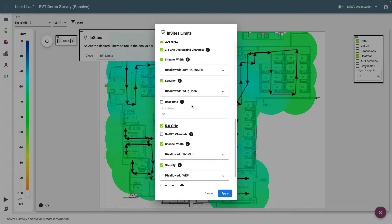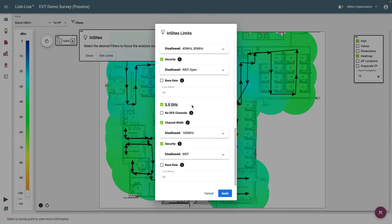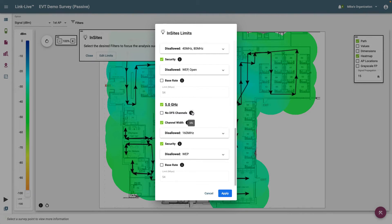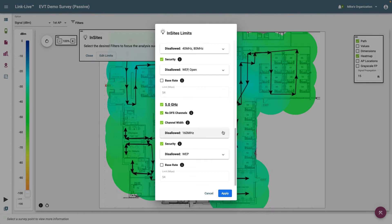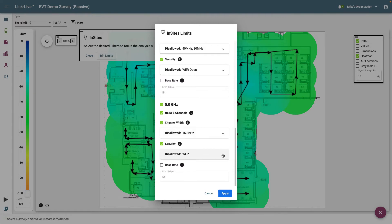5 GHz. The limits in this section are specific to those BSSIDs operating in the 5 GHz band. DFS channels may interfere with radar transmissions and are banned in some countries. Selecting this option will identify those BSSIDs using DFS channels and list them as offending BSSIDs. As with 2.4 GHz, you may select those channel widths and security protocols that are not allowed on your network.